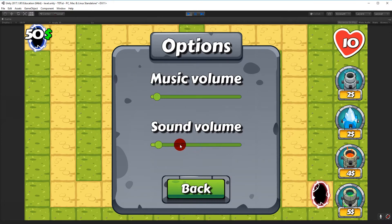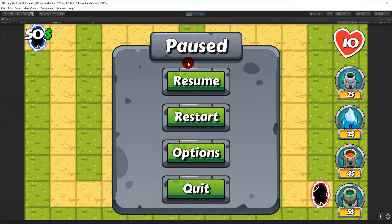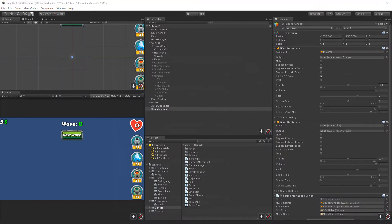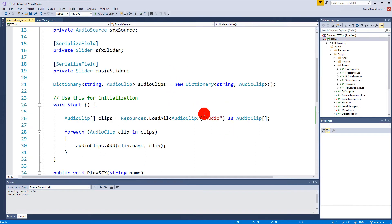The same should work for the sound volume. Now the sliders work for adjusting the volume. One thing we also need to do is save the volume values, because if you set your options you'd like those to persist - so when you restart the game later it still has those options and the sound isn't horribly loud the next time you play.